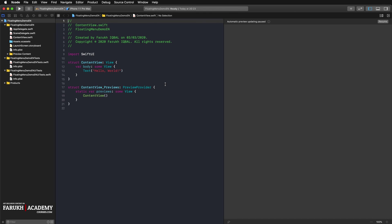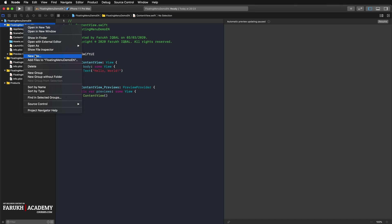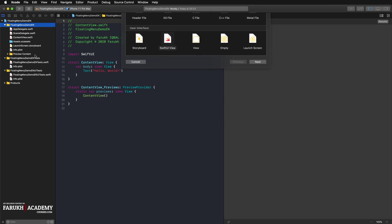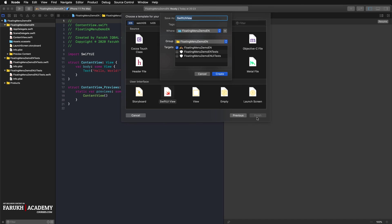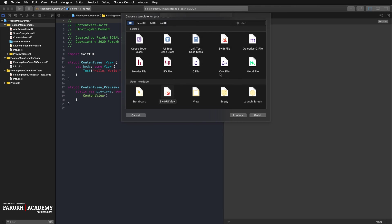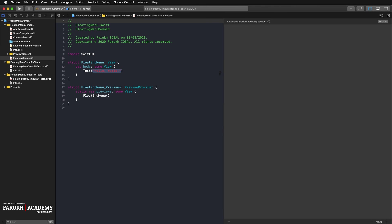We are going to add a new file in the project navigator to our project and create a new Swift UI view. We'll call this floating menu, just like that.